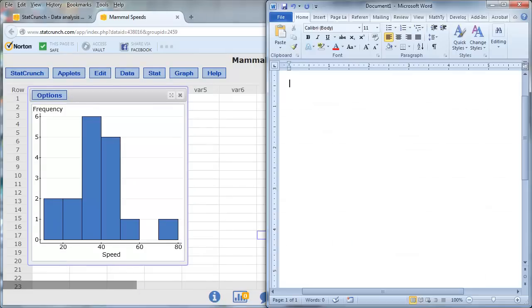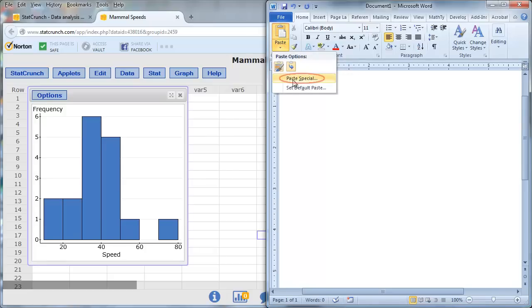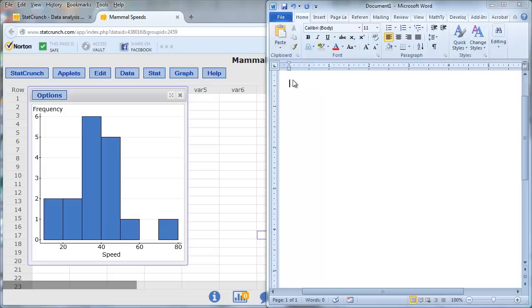Then go to Microsoft Word, and I need to go to Paste Special. So click on this little upside-down triangle just underneath Paste. Select Paste Special.